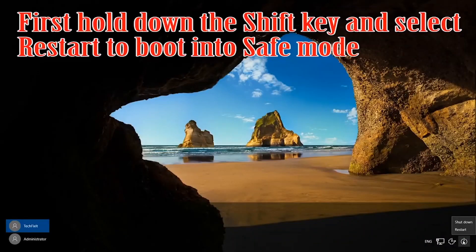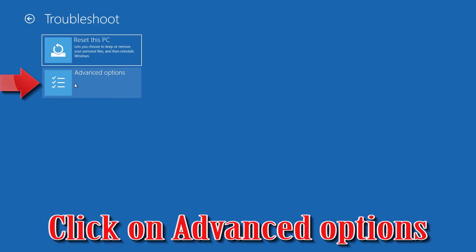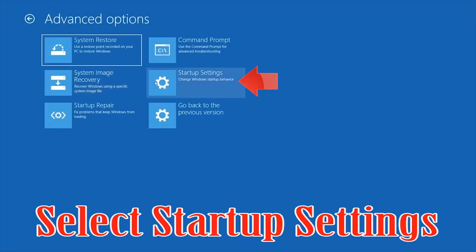First, hold down the Shift key and select Restart. Click on Troubleshoot, then click on Advanced option. Select Startup Settings.